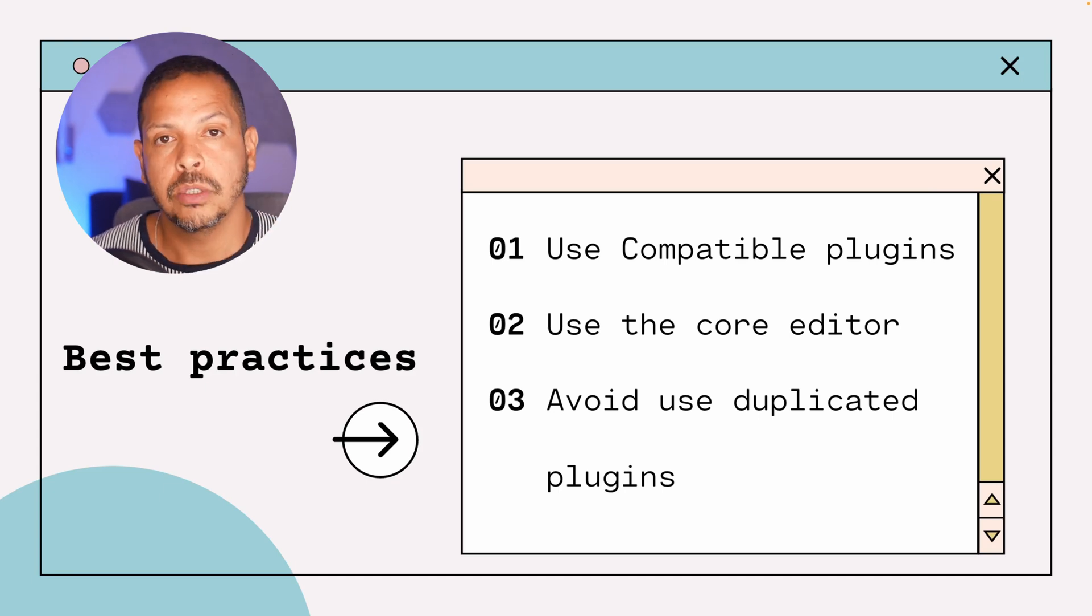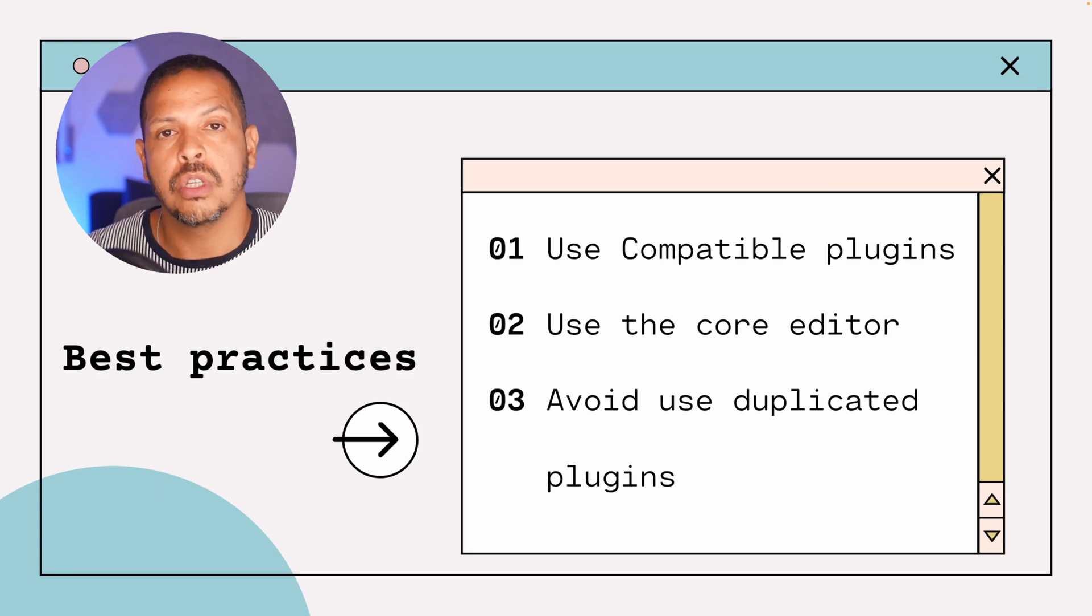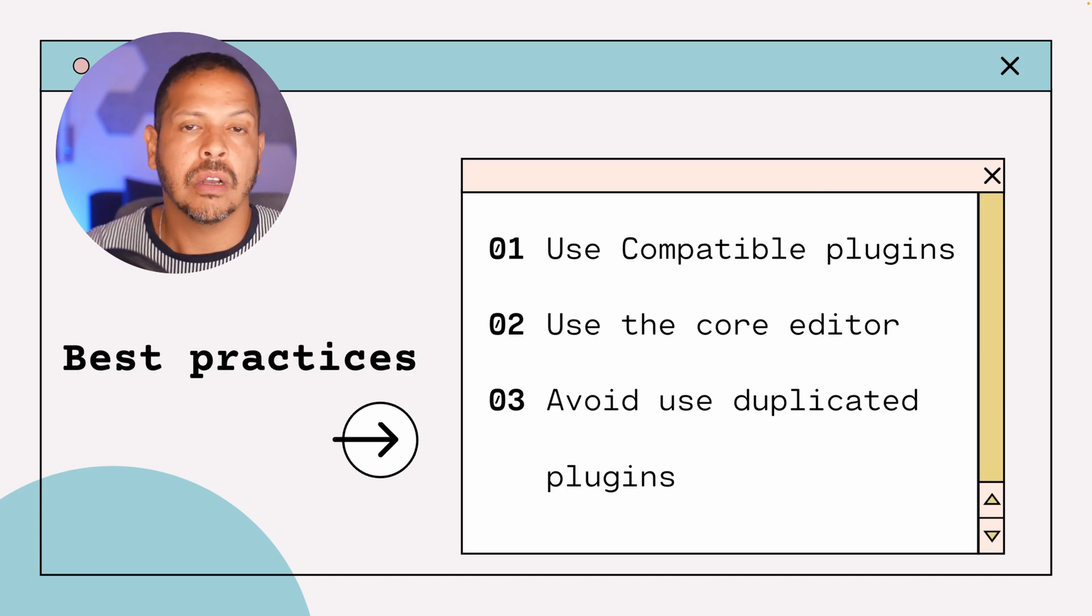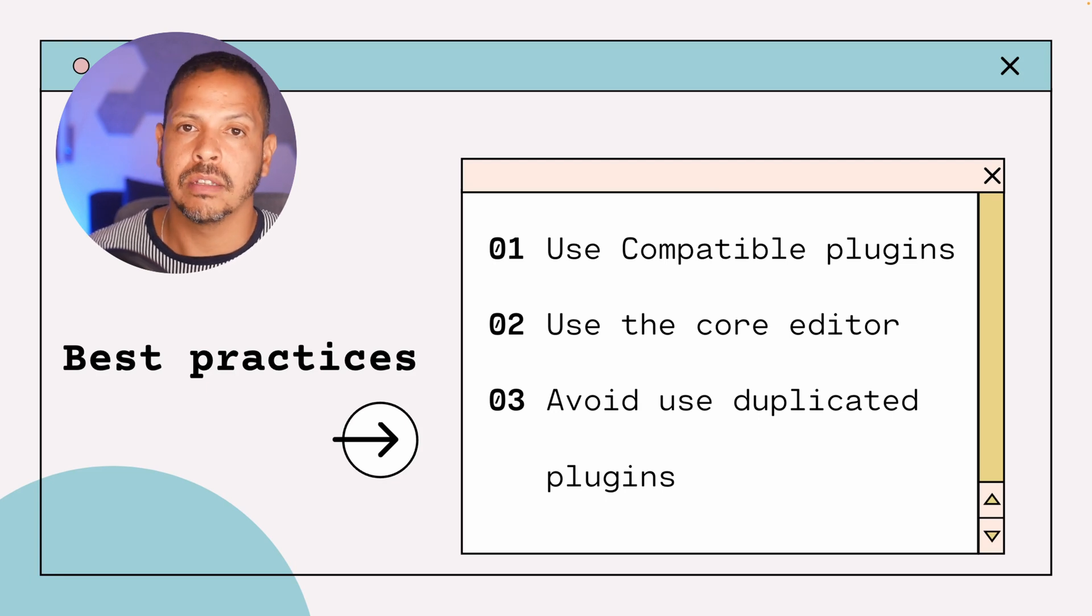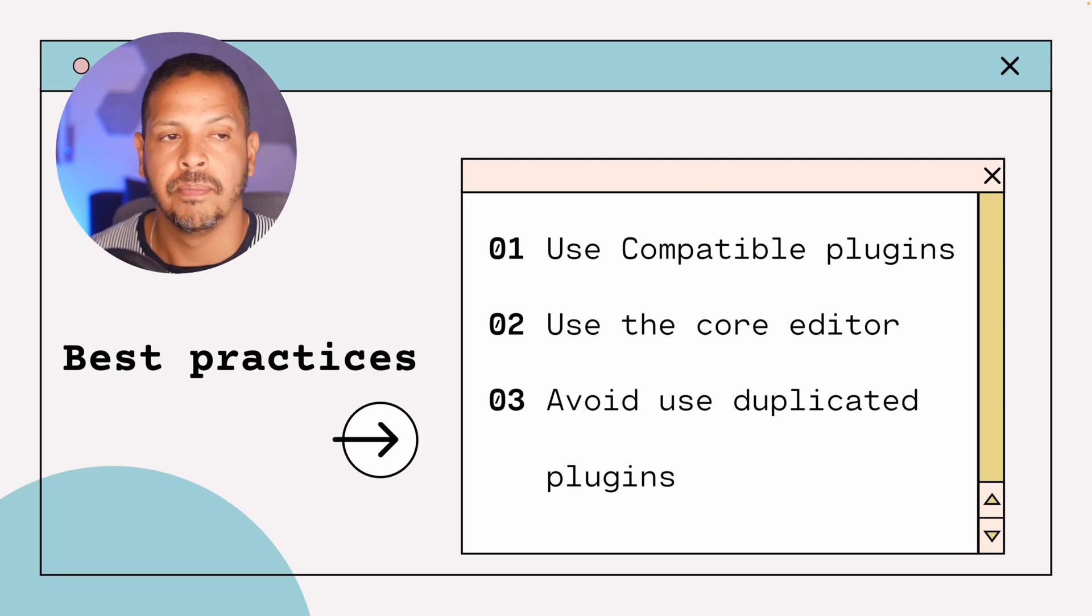Tip number two is if possible use the core editor. Nowadays the core editor is full of features and you can make nice pages with the core editor without needing an extra plugin.